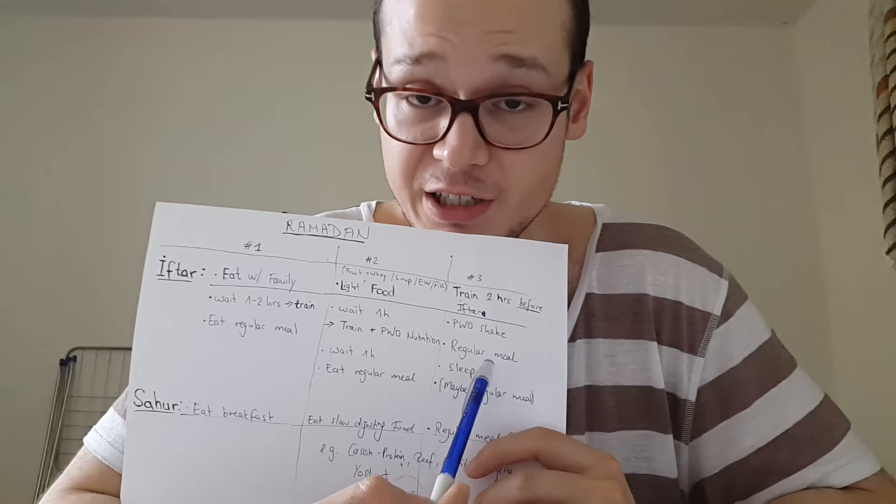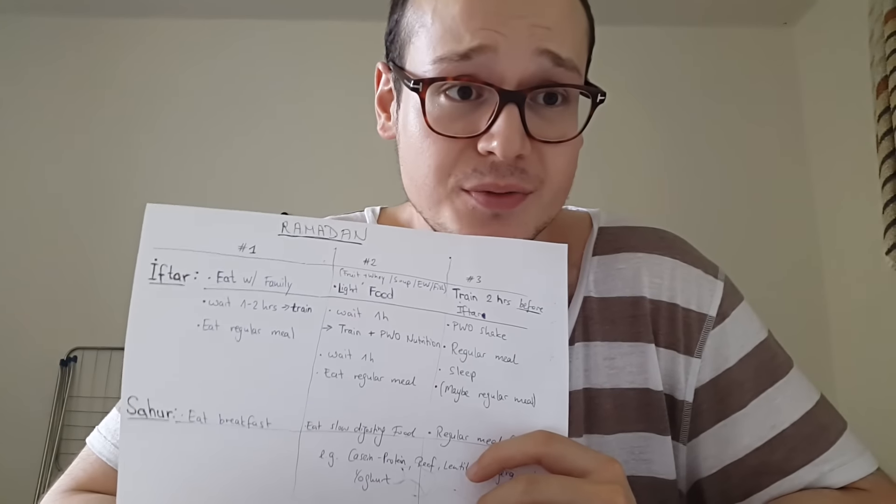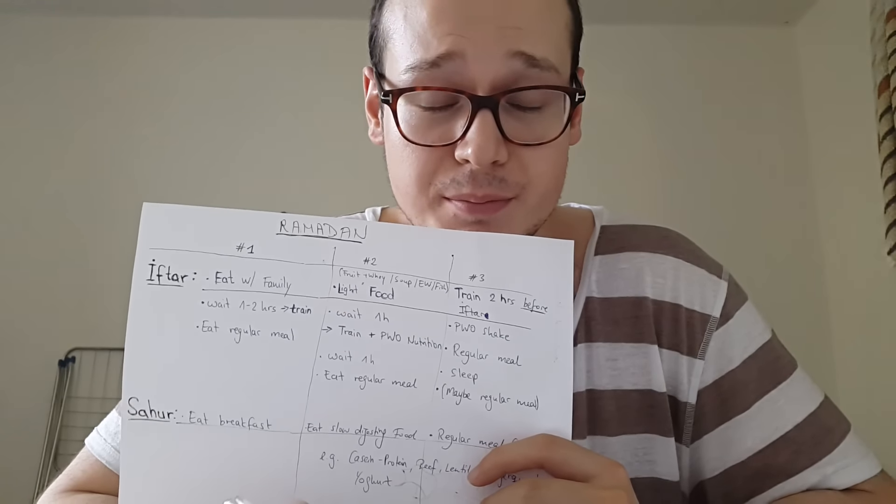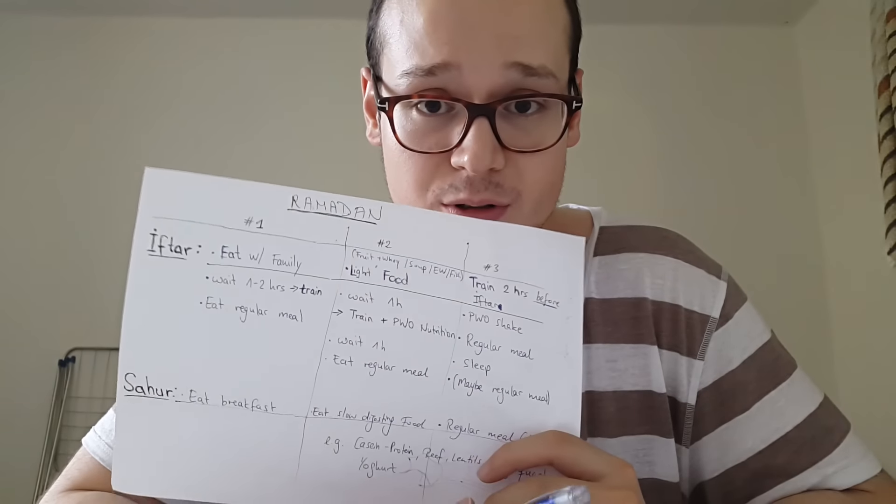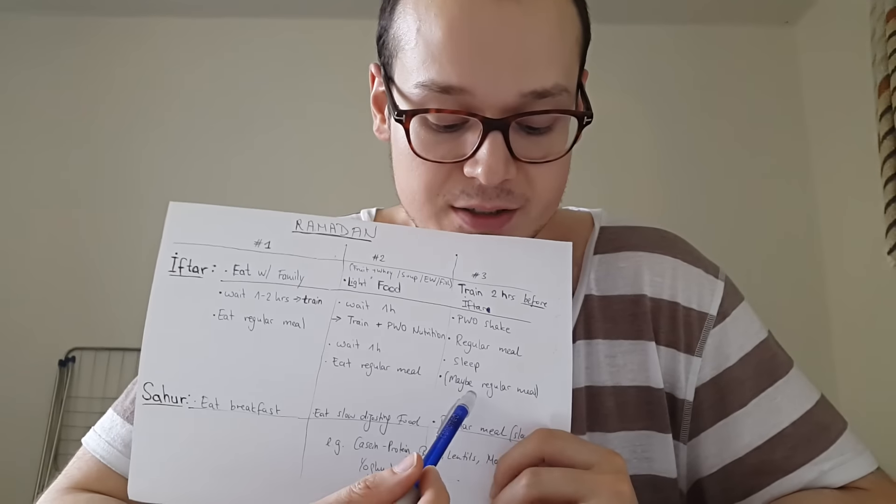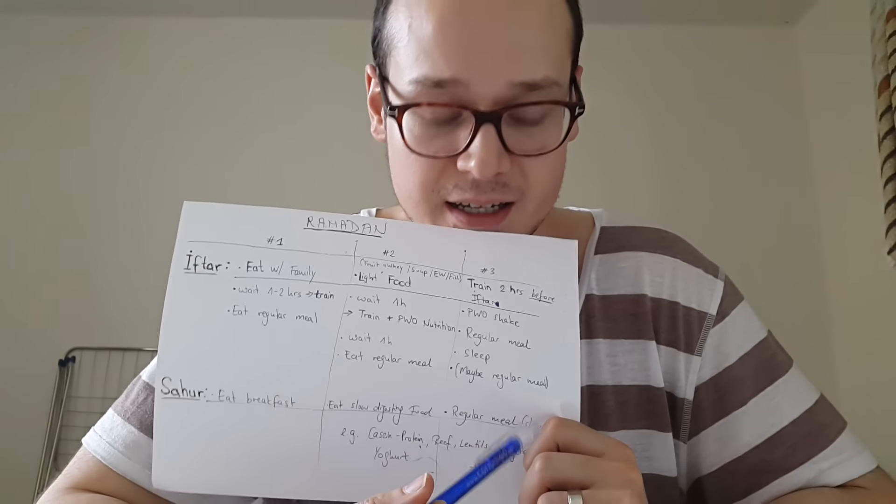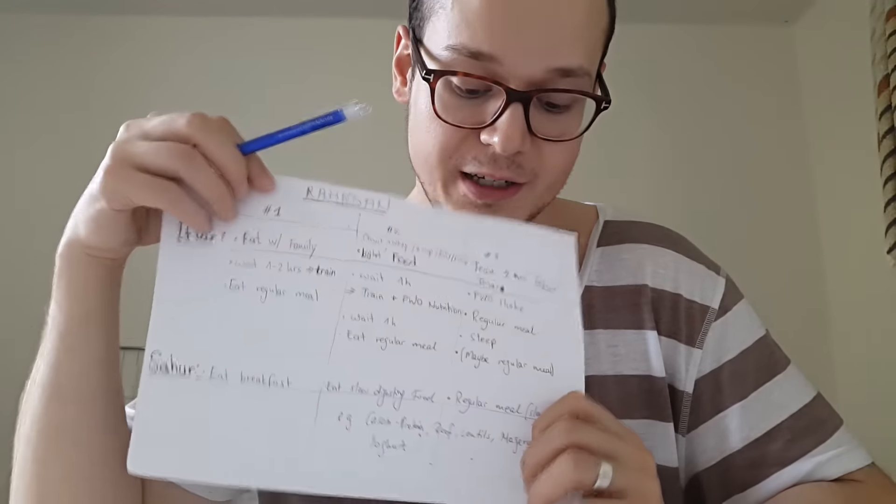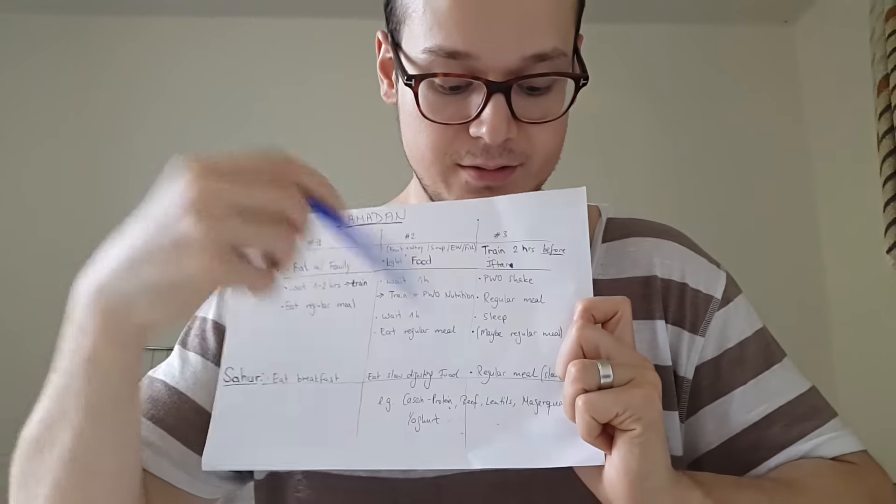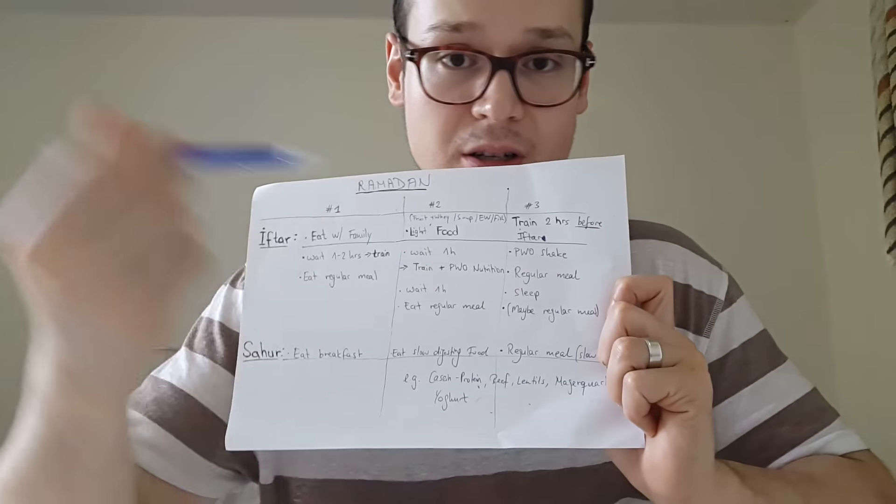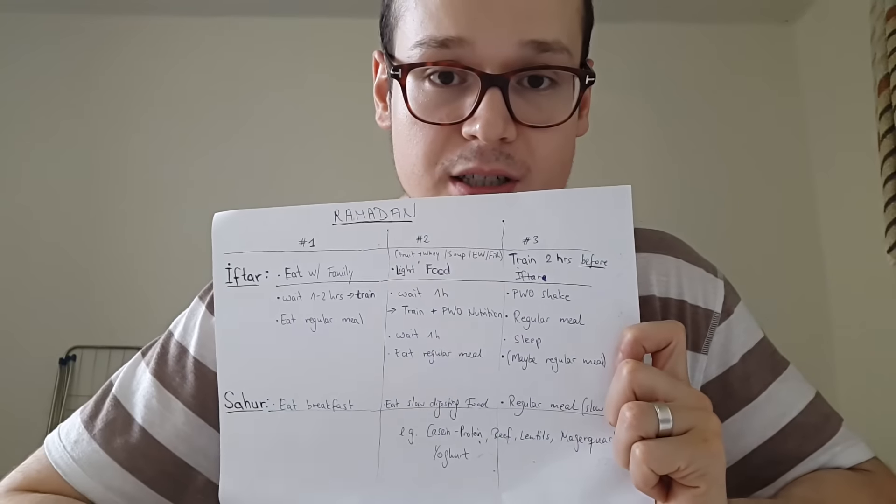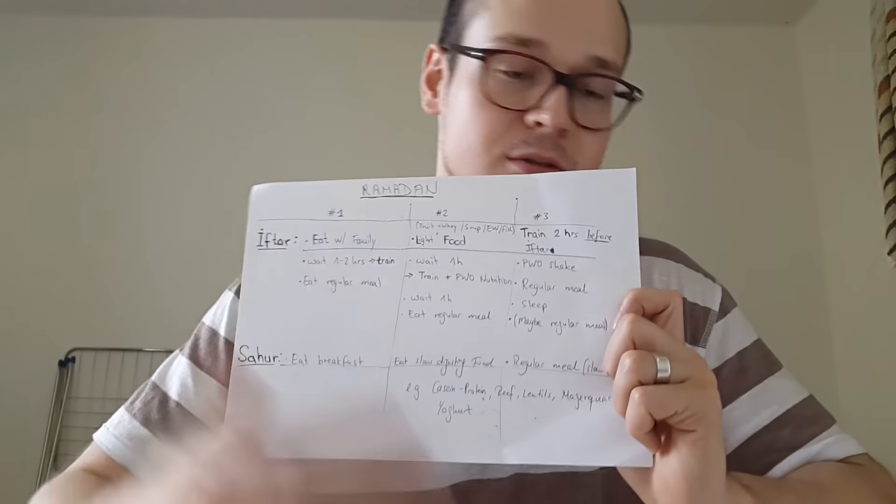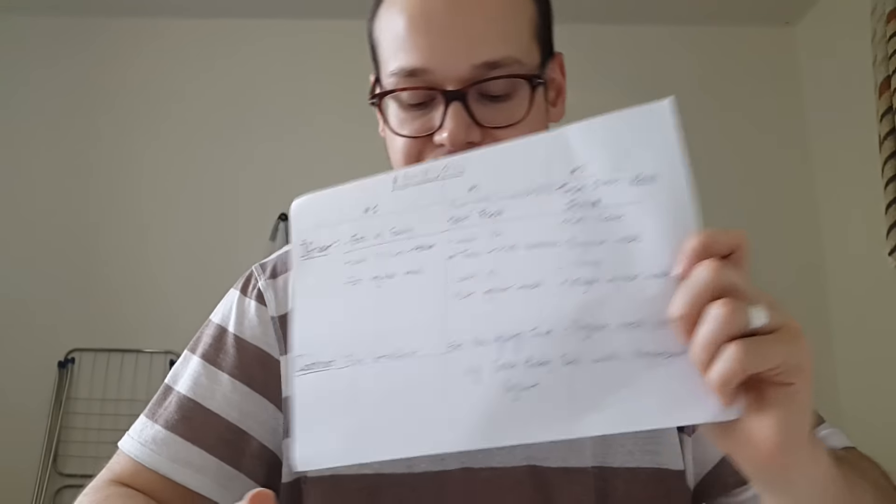Then I will eat a regular meal. Most of the time I go to sleep, or if I stay up longer, I will eat another meal—a slow-digesting meal. Sometimes, if I can get the energy to wake up, I will eat another meal on sahur—another regular meal, a casein protein shake, or something like milk or yogurt.